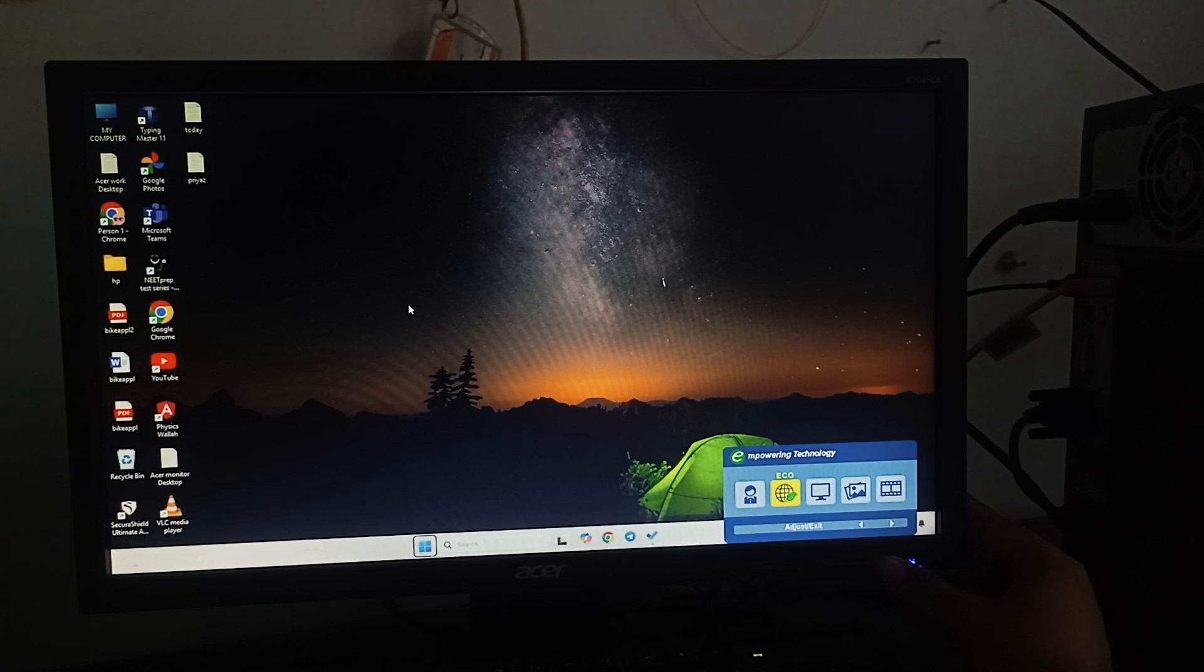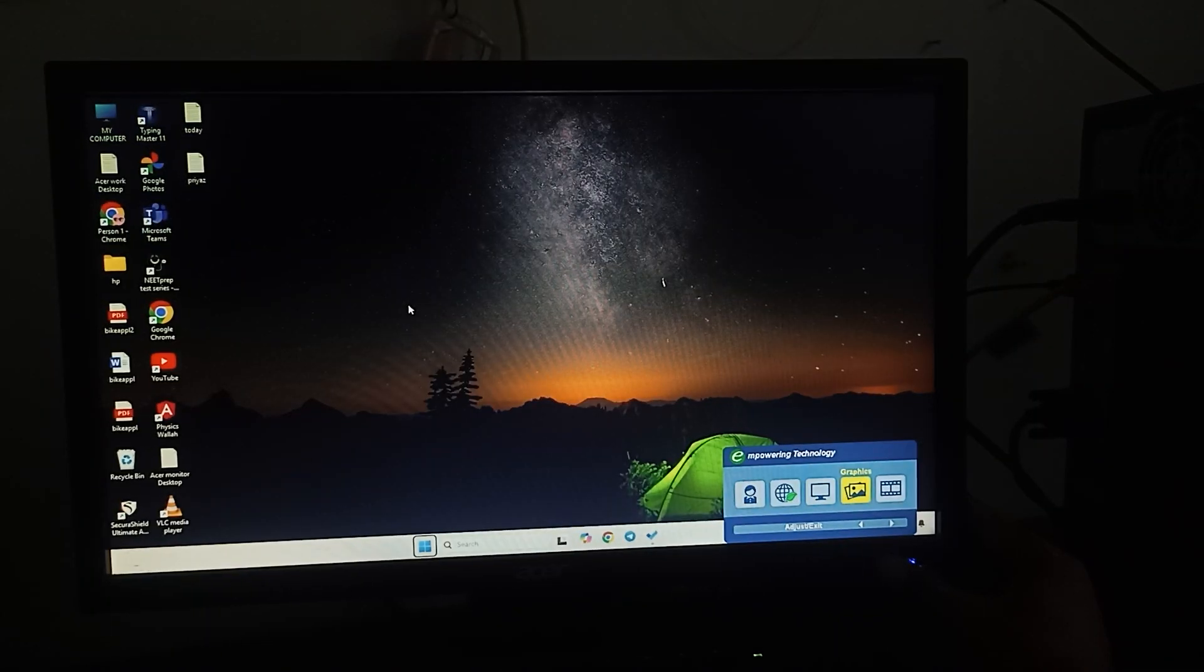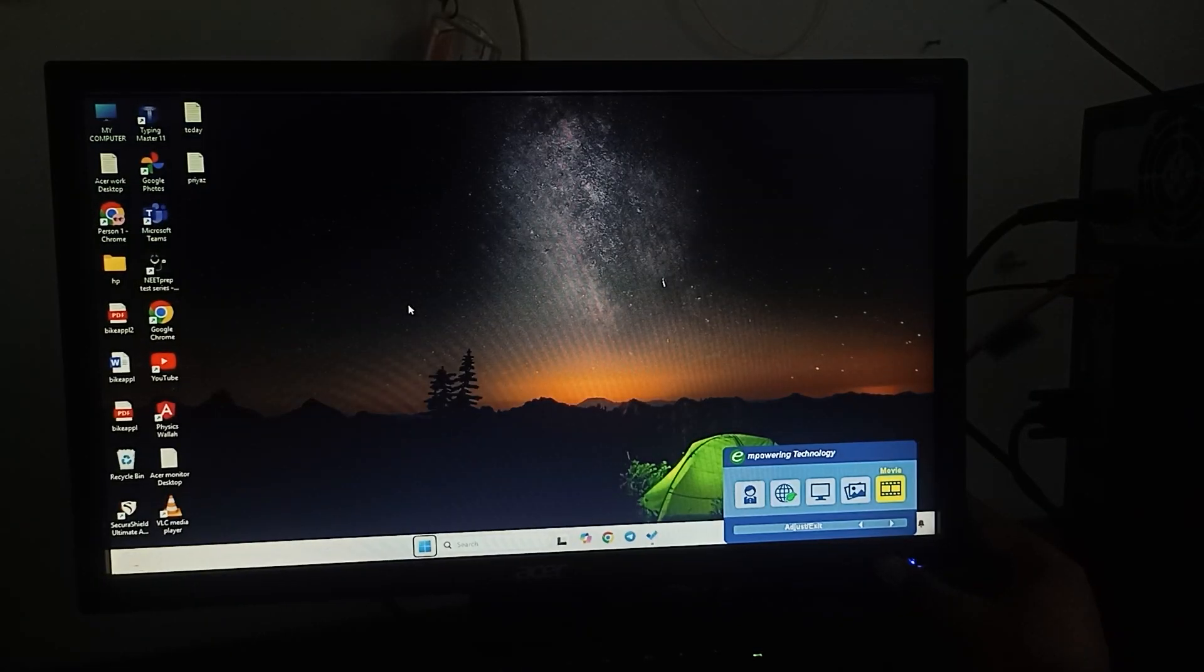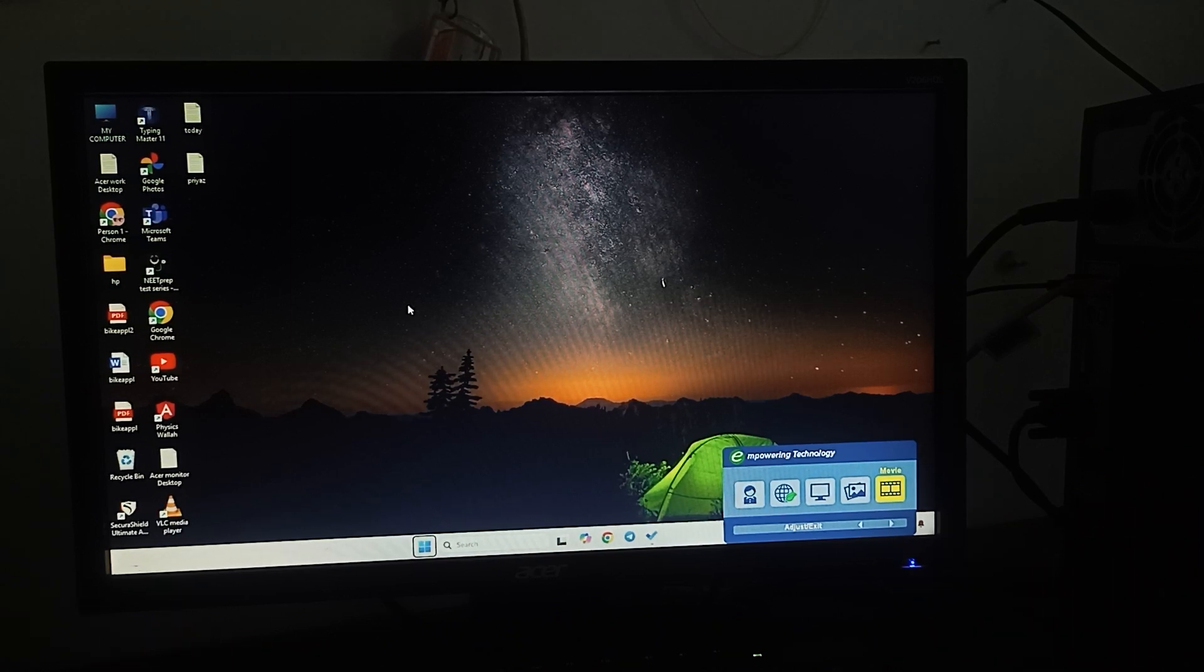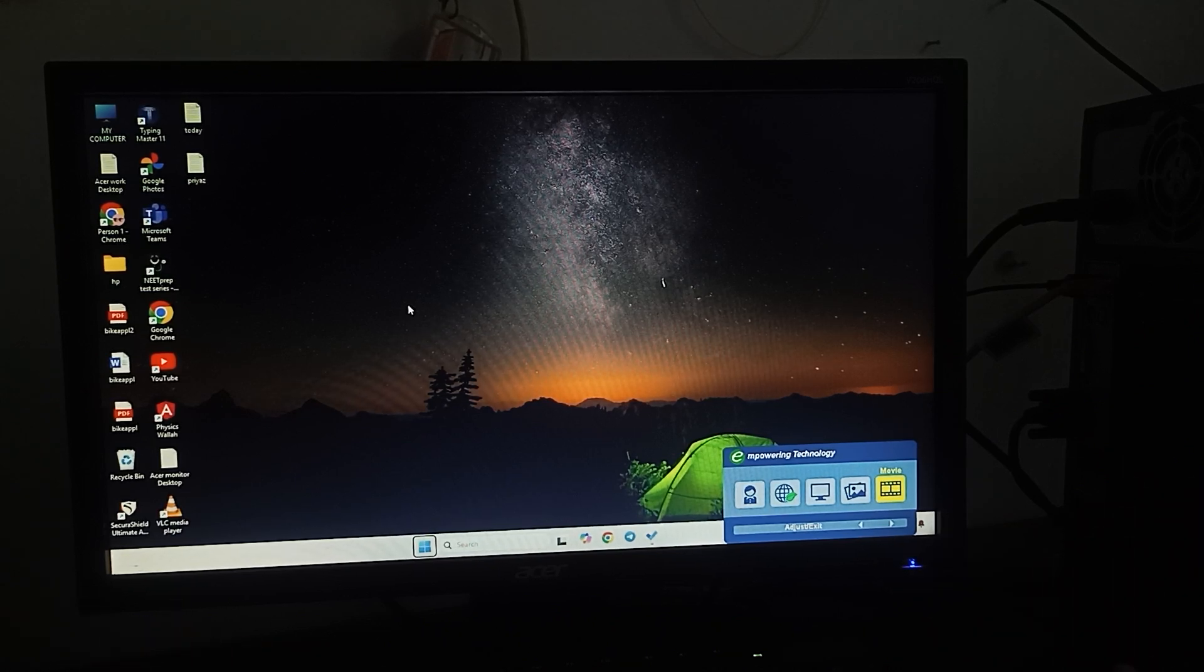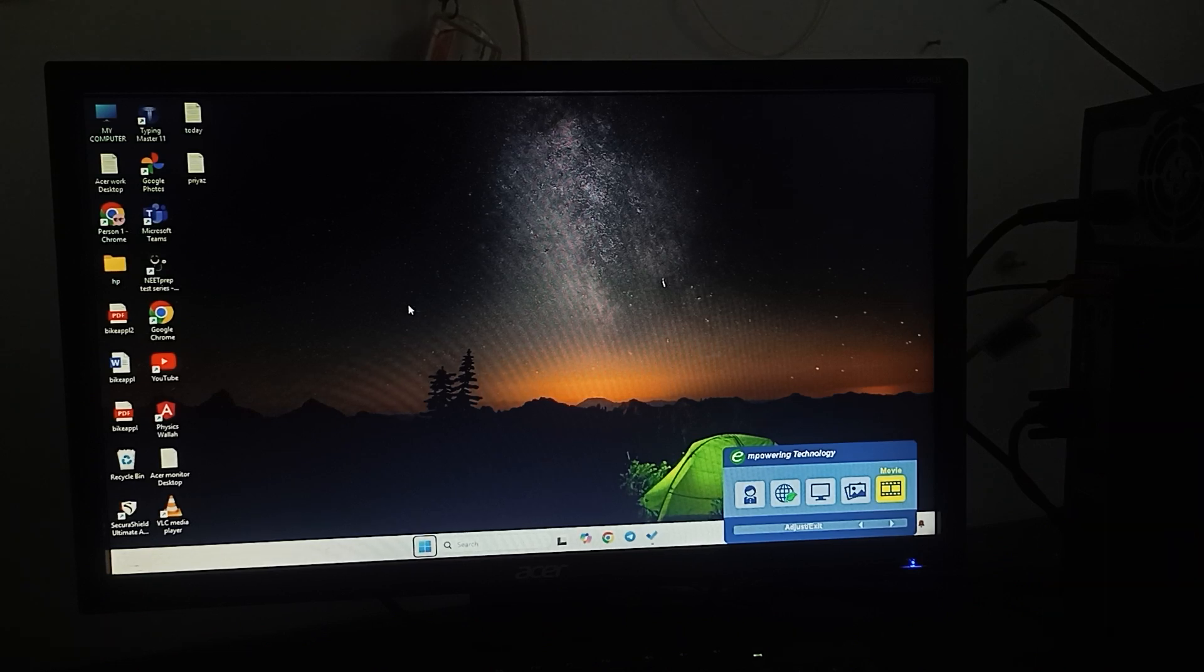The second one is eco mode, another is standard, then graphics, and the last one is movie mode. These are all different sections you can adjust.